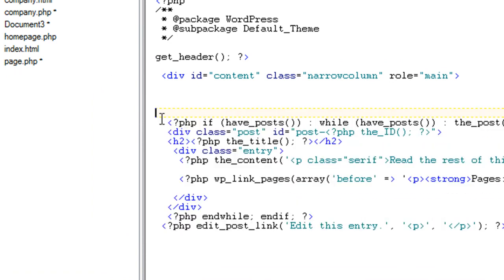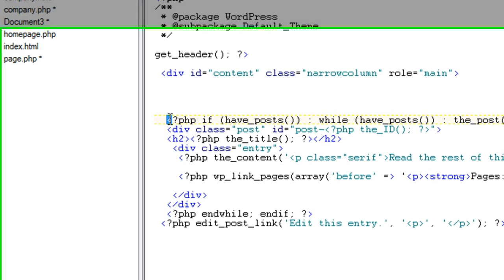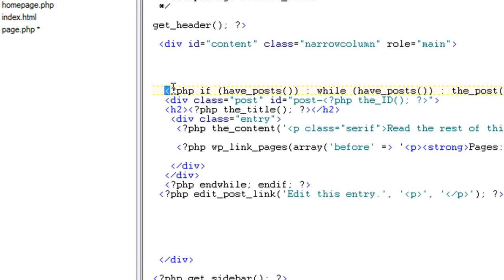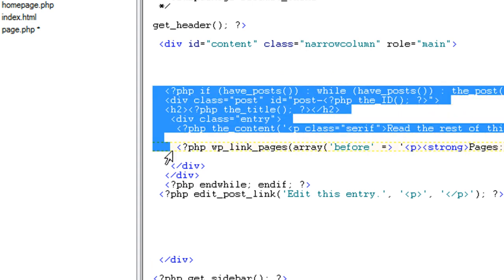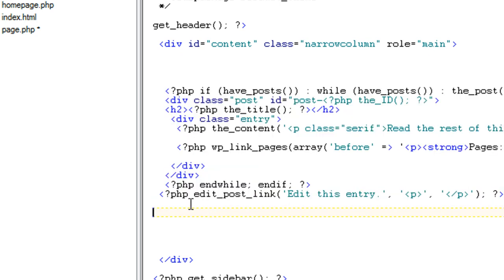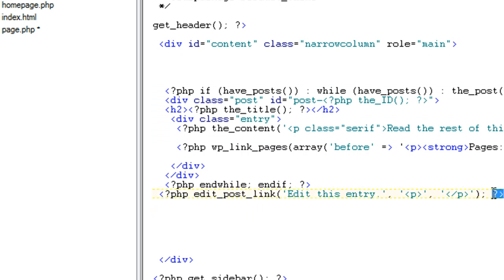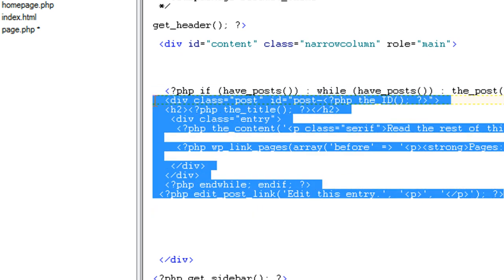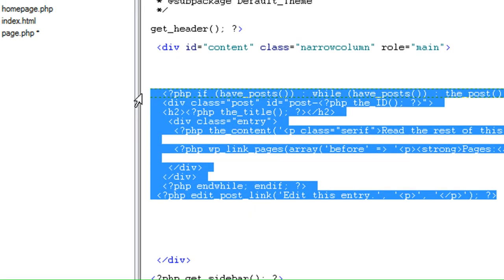And you want to take this script here. You want to start where it says ?php, if parentheses have underscore post. You want to take all of this until it stops here, where it says PHP edit underscore post underscore link. Edit this entry. Basically, you want to take all of this script.